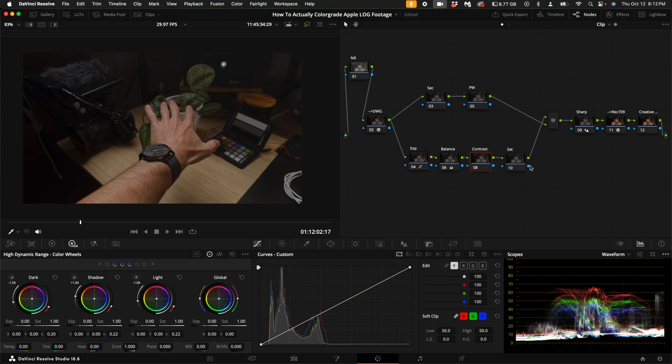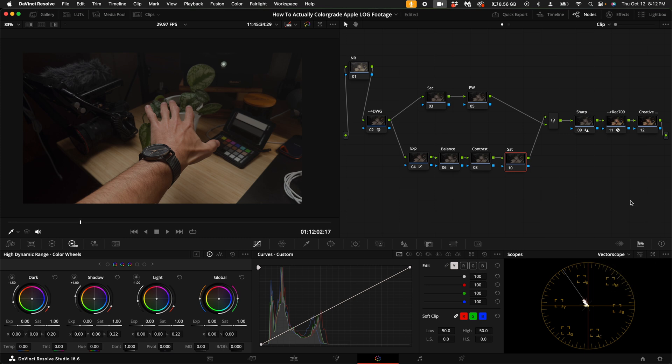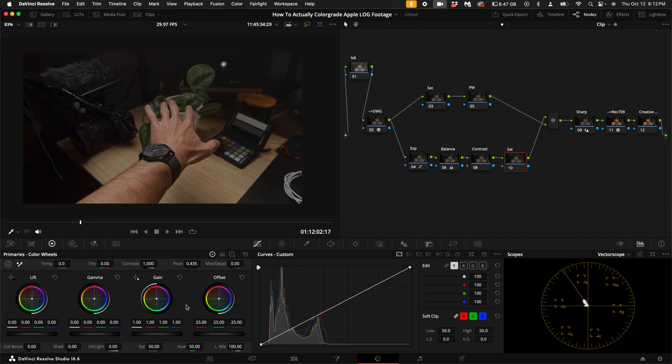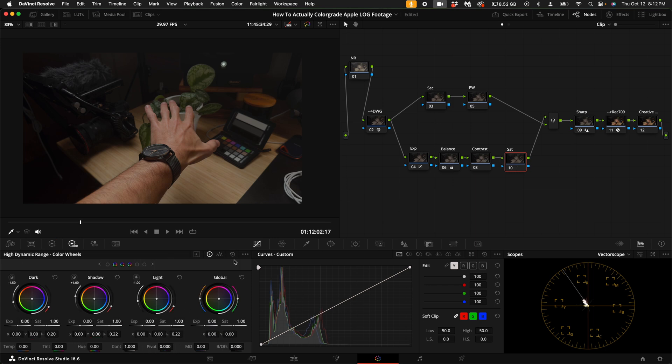As far as saturation goes, that's this node right here. What I like to do is look at the vectorscope and see where my saturation sits. You can either add saturation here in the HDR tab by sliding this little saturator slider up right here, or you can do it in the primary color wheels by pulling up the saturation here.